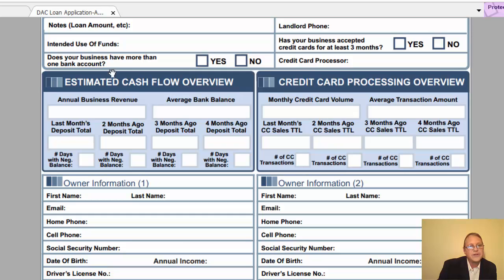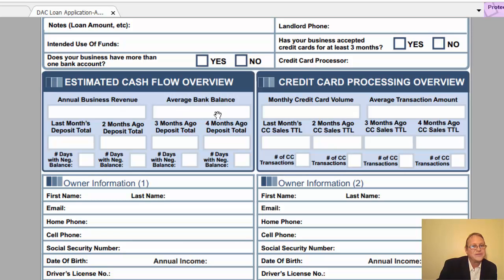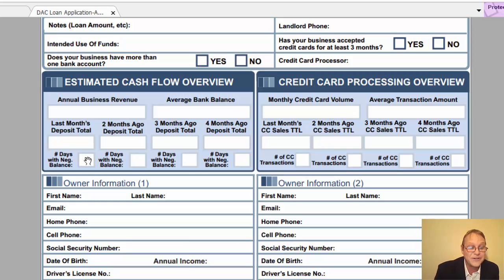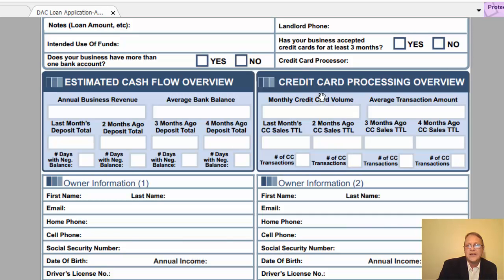In the estimated cash flow section, put in your annual revenue — your turnover, not your net — and your average bank balance. Then record last month's deposits from your bank accounts, and the days with a negative balance (hopefully zero, but put it in if it's one or two). Do the same for months two, three, and four back in time. For the credit card overview, enter your monthly credit card volume and the average transaction amount.